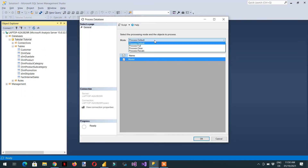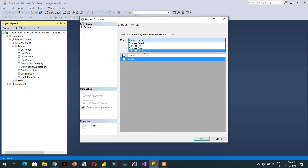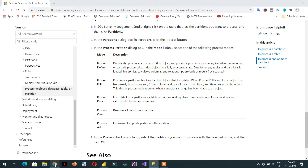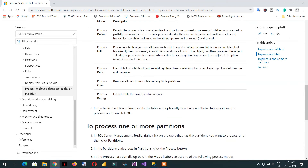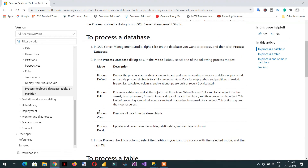The last option is Process Recalculation. From the Microsoft website, Process Clear at the database level removes all the data from all the database objects. Process Recalculate updates hierarchies, relationships, and calculated columns for the model.